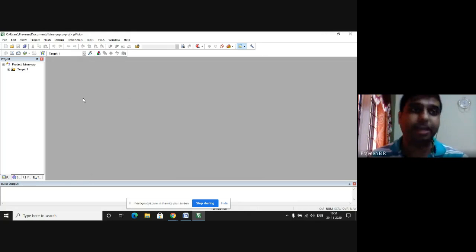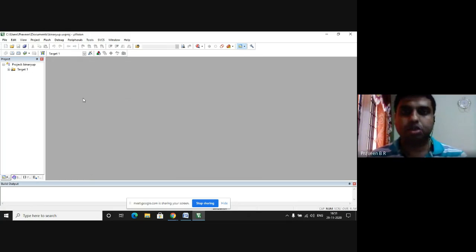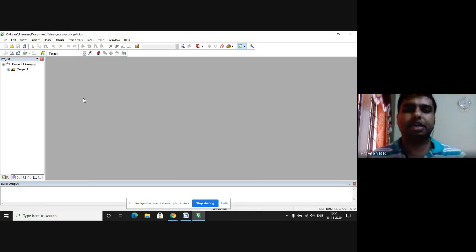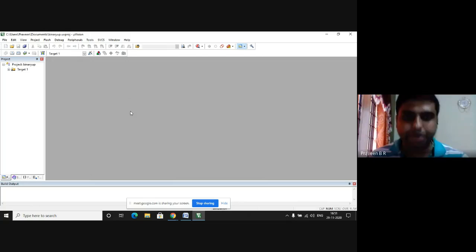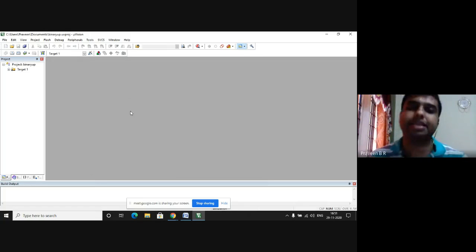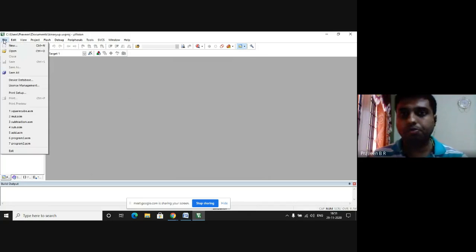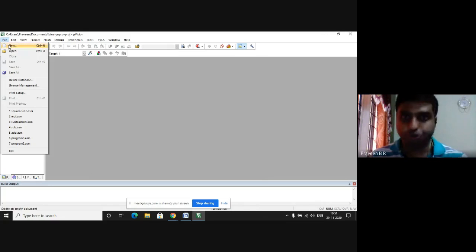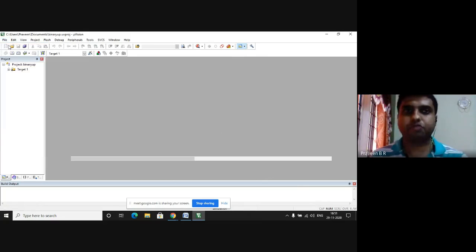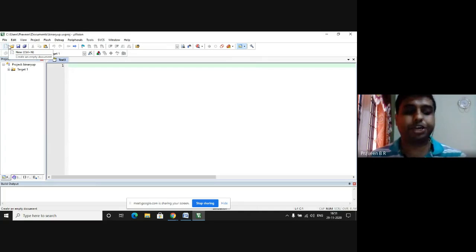Where do we write the program? In the editor window. But editor window is not enabled. How do you enable the editor window? We will go to the file in the menu. We will select new, which enables the editor window. Here, I am going to write the program.